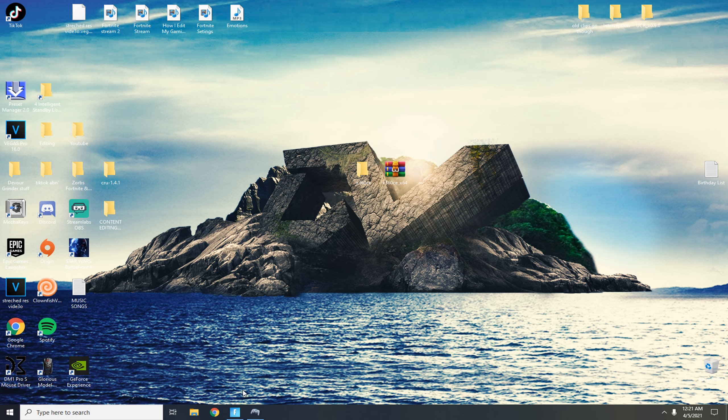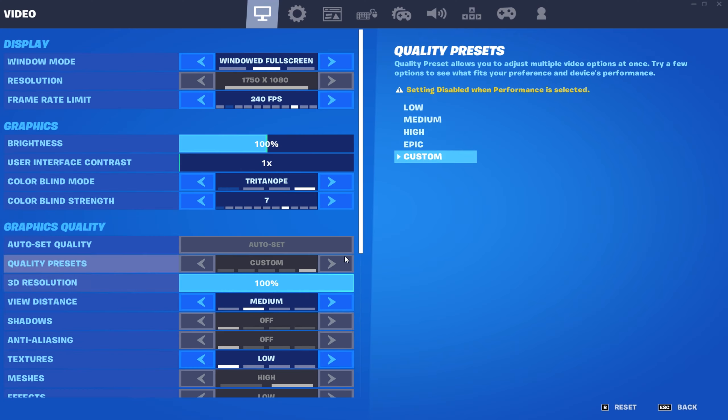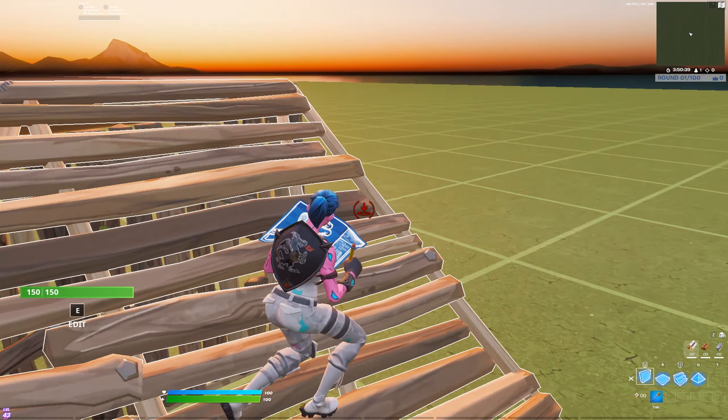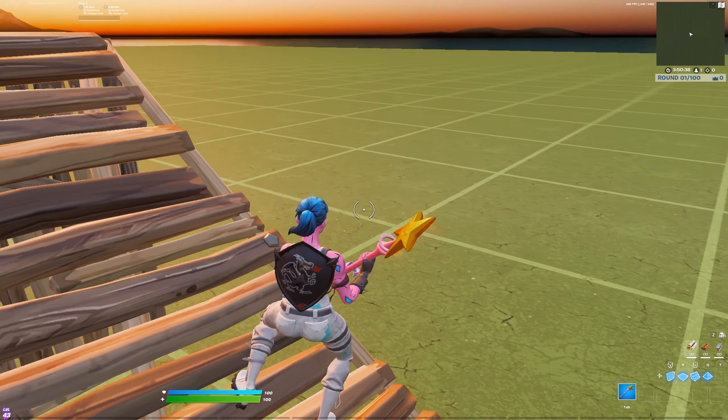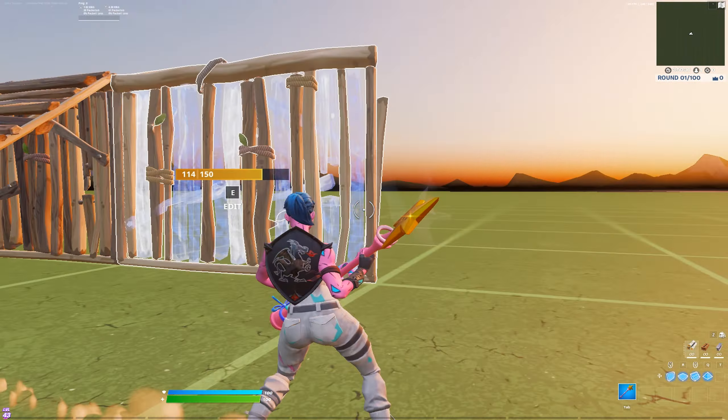So now if I go back to the software, open up the software, go to that, click up, press tab, minimize it, and go back to Fortnite.